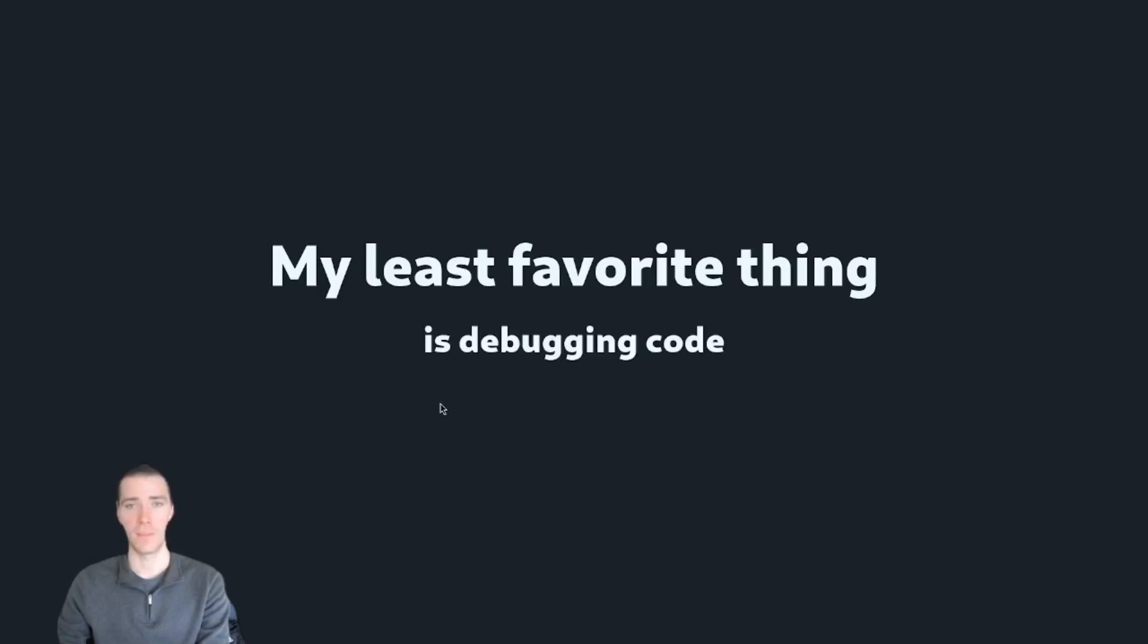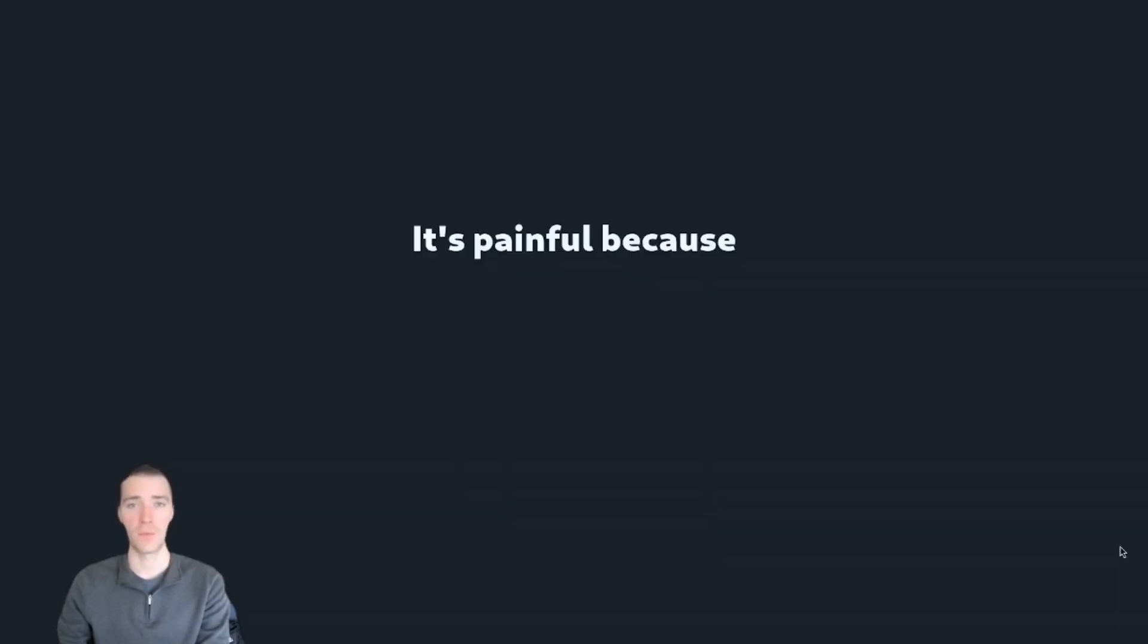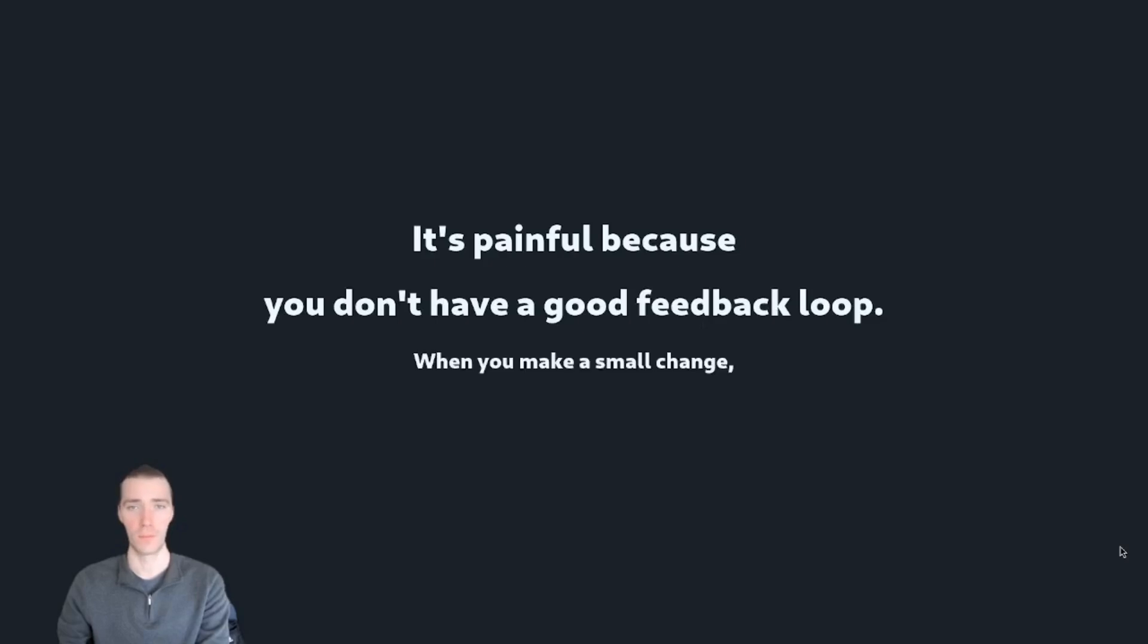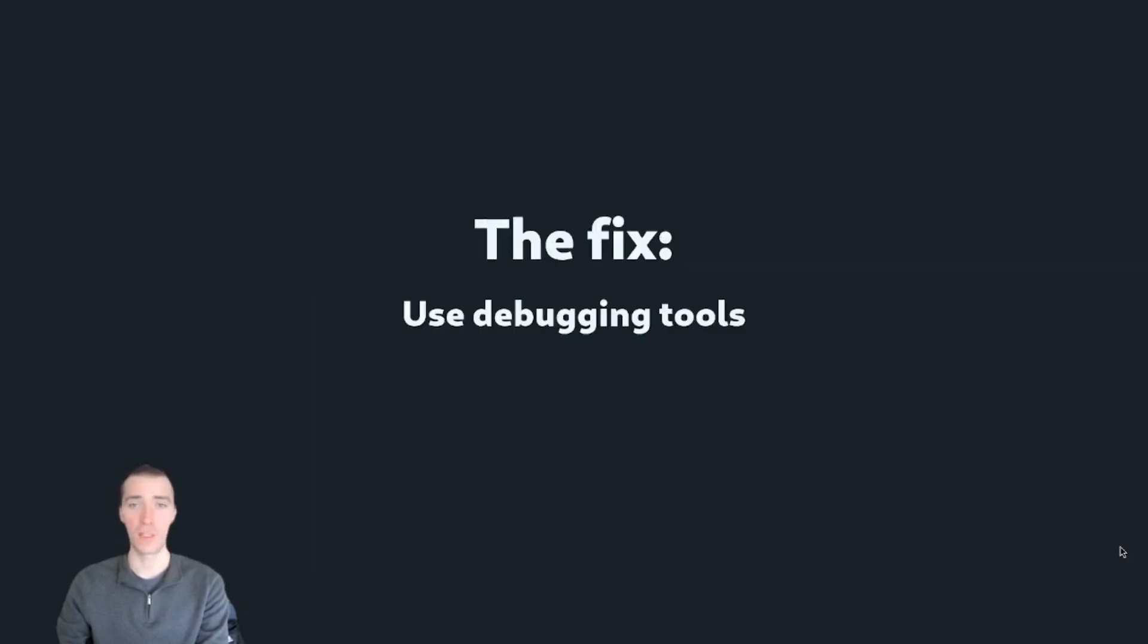My least favorite thing is debugging code in chunks that are too big. It's painful because you don't have a good feedback loop. When you make a small change, you're left guessing at whether it worked. The fix? Use debugging tools to zoom in and break it into smaller pieces.